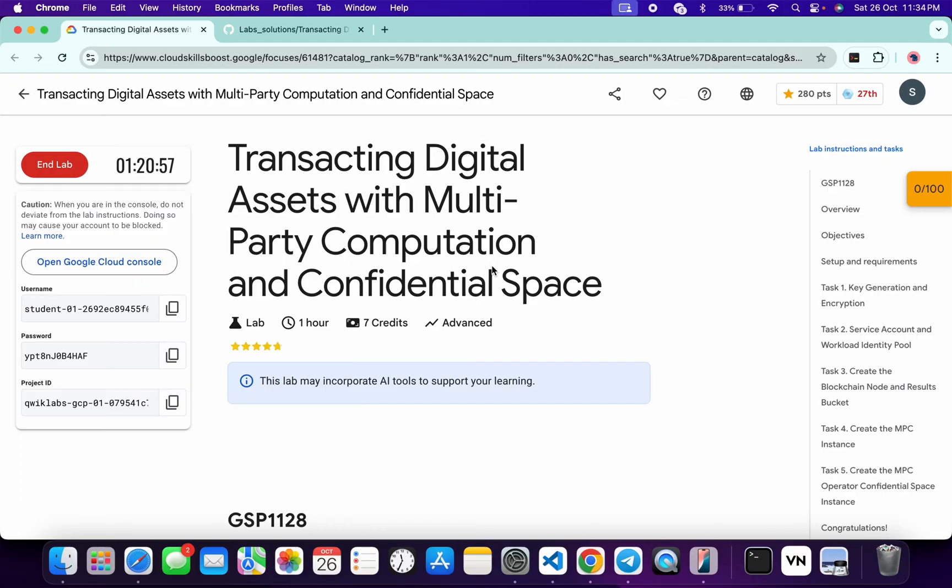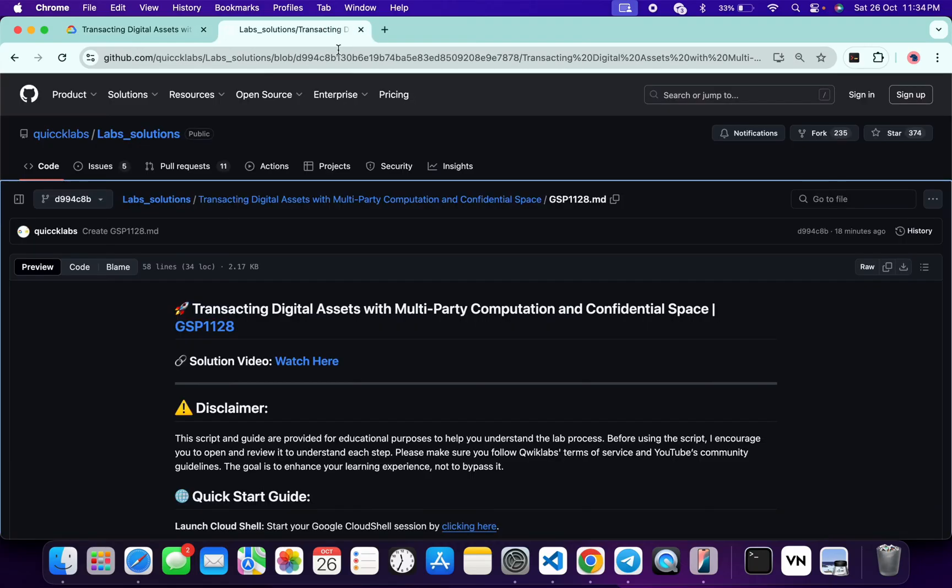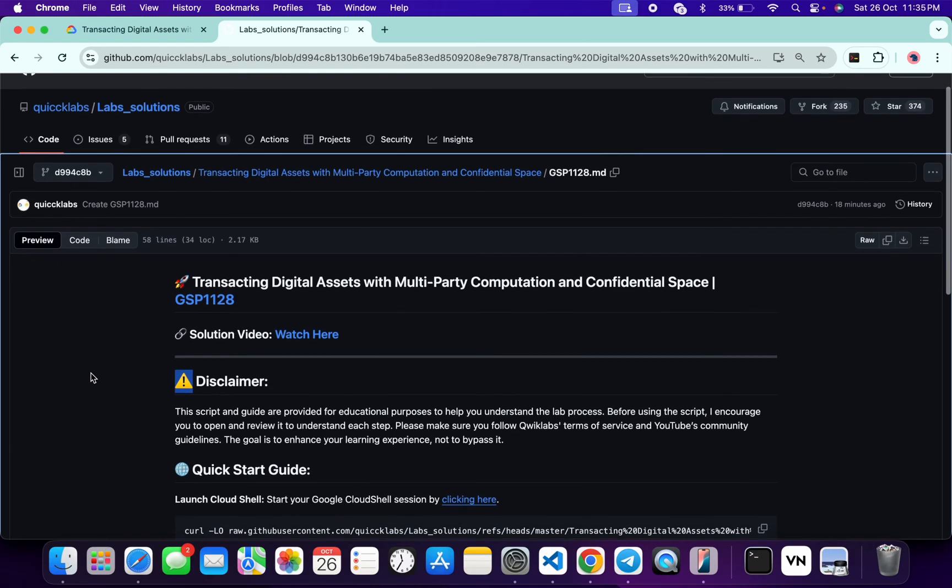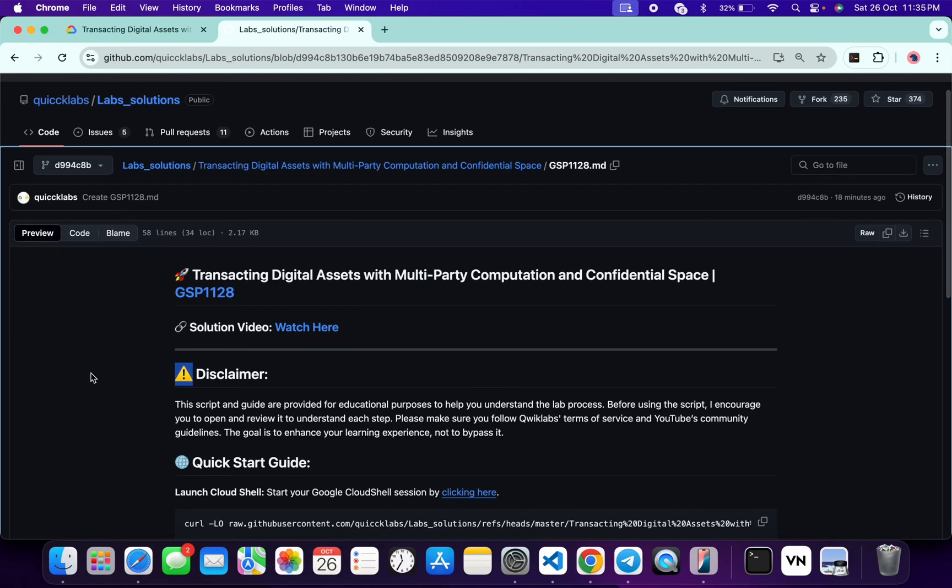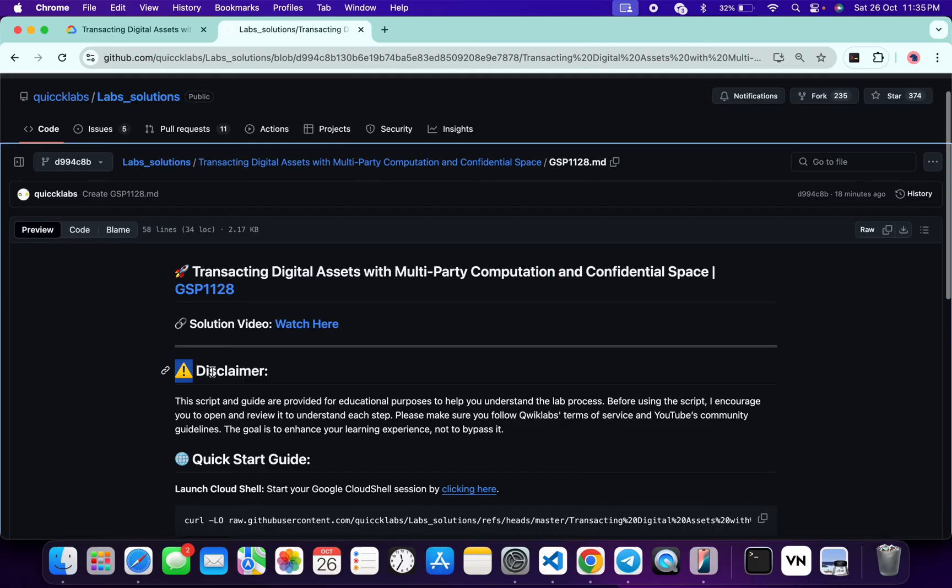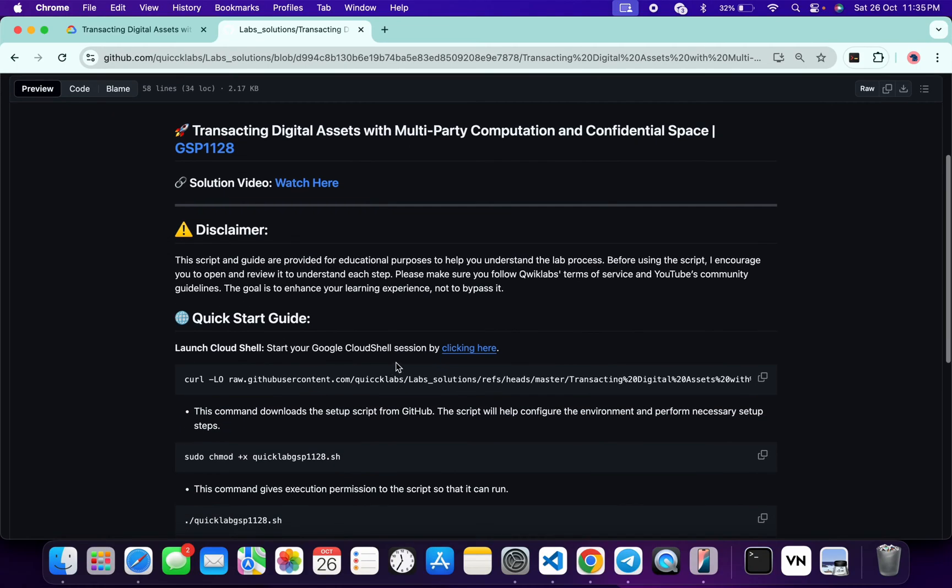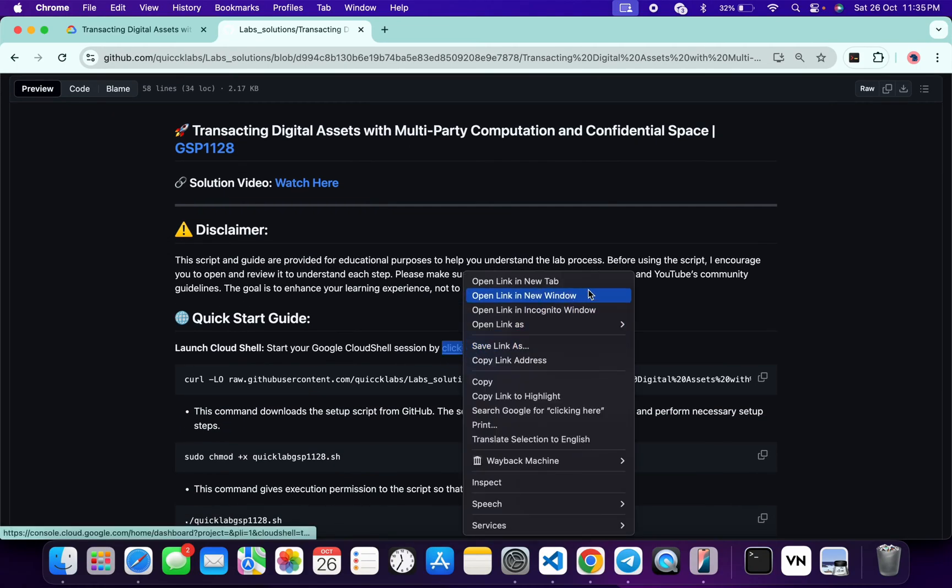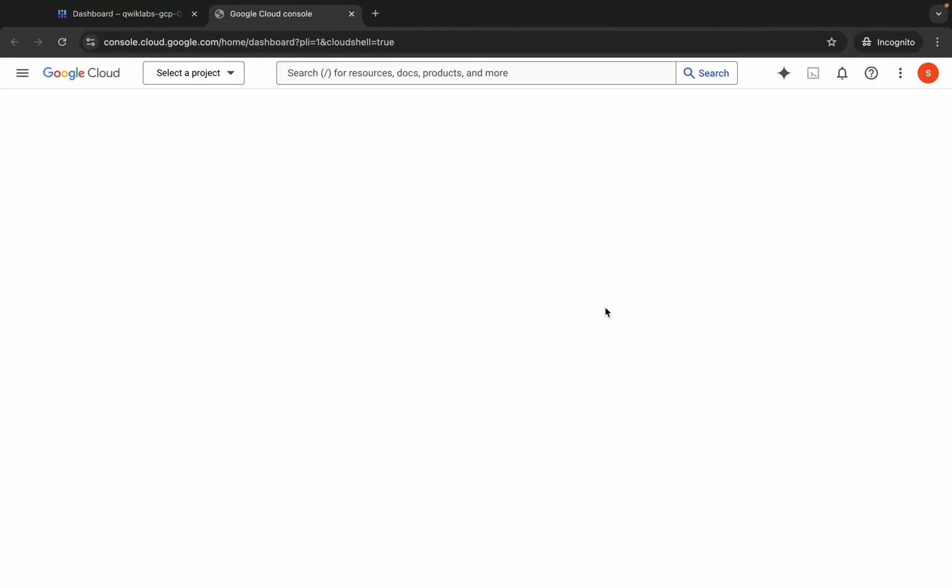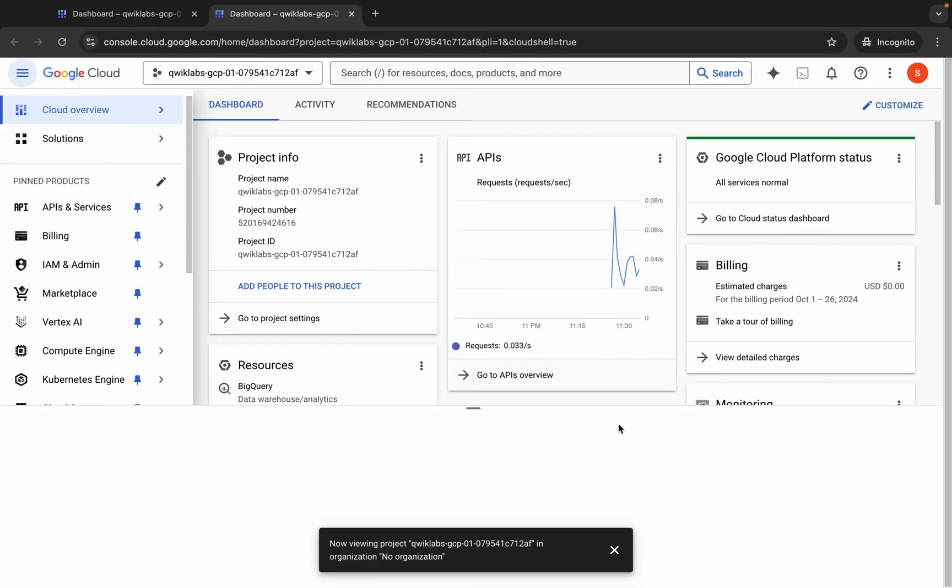First, login with your Quicklab credentials. Once done with that, in the description box of this video I have shared the GitHub link which will help you automate some tasks. However, I will recommend you to follow along and understand what each command does so you can learn the process effectively. I will encourage you to open and review the script to understand each step. So first of all, just scroll down over here and from here just open this link in an incognito window. This will act to your Cloud Shell, so just wait for that.